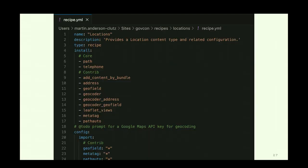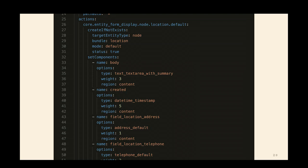Here's an example of a recipe.yaml file — this is a contrib recipe on drupal.org called Locations. We can see we've got the metadata at the top, a variety of core and contrib projects that it's going to install when you apply this recipe, and it's going to import the provided configuration for a number of those projects. Looking at the config actions, it's taking an existing form display and adding a variety of components to make sure they apply and appear in the correct order.